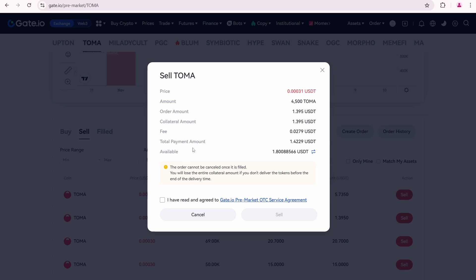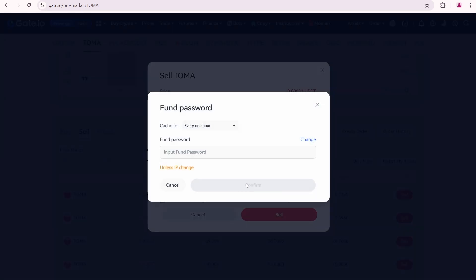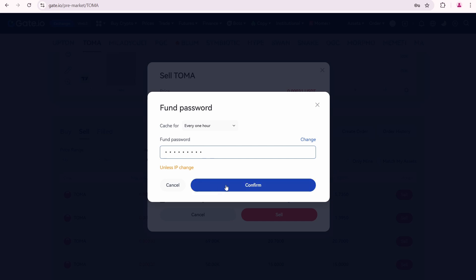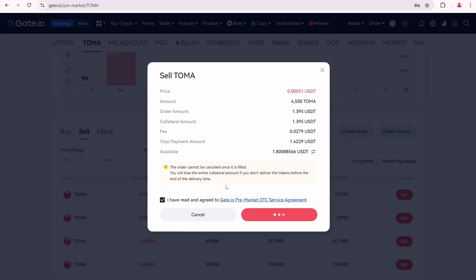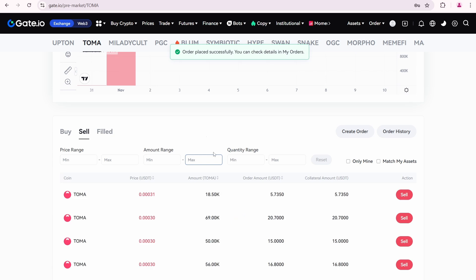Click sell to complete the order. Enter your fund password. Click confirm.